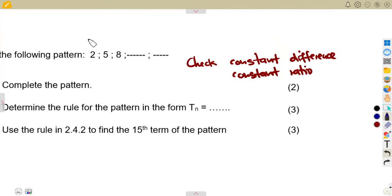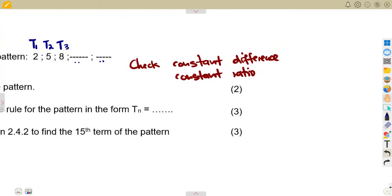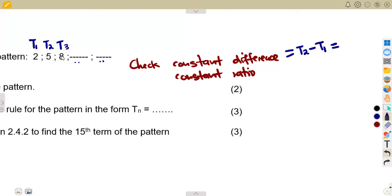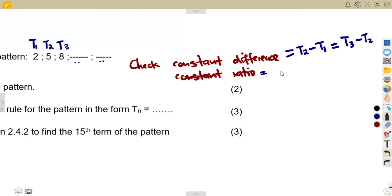These are your terms: term one, term two, term three, and so on. To check for a constant difference, you calculate term two minus term one, and term three minus term two — these must be the same. For a common ratio, you check if t2 over t1 equals t3 over t2.